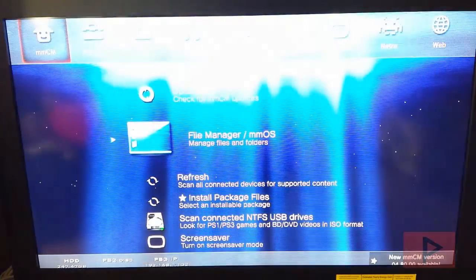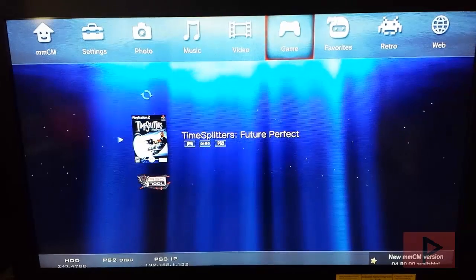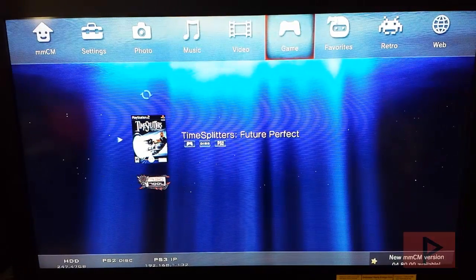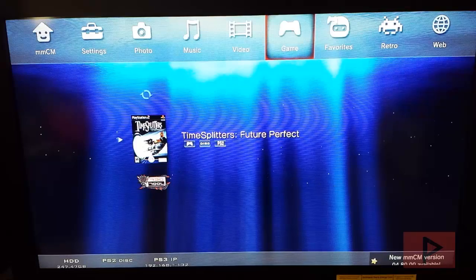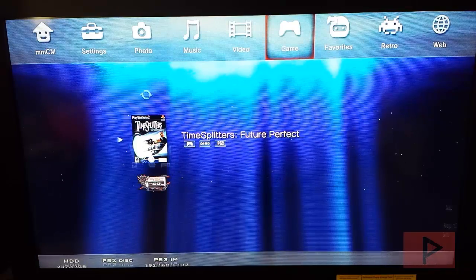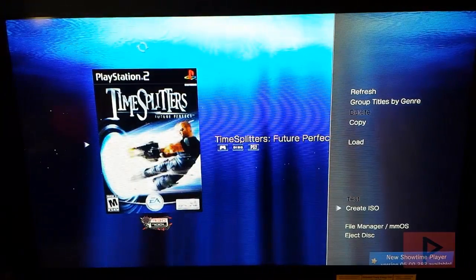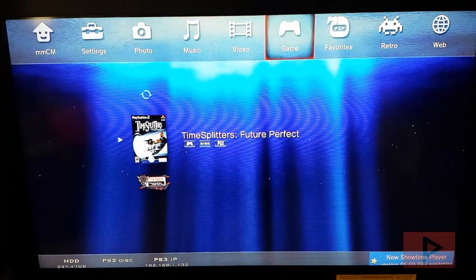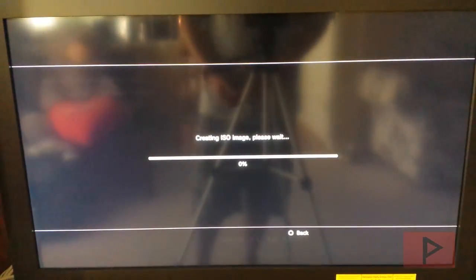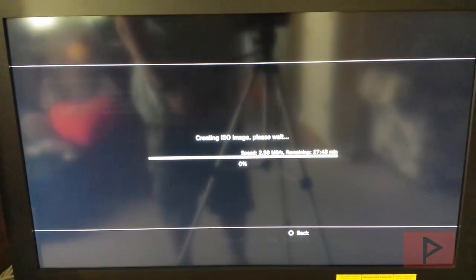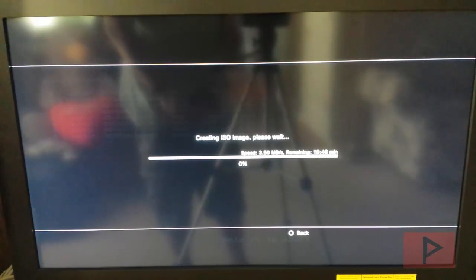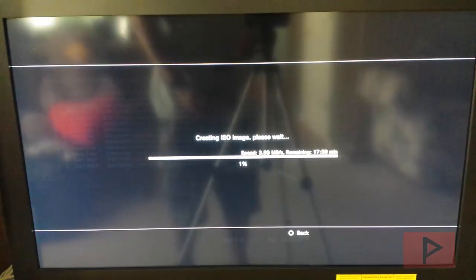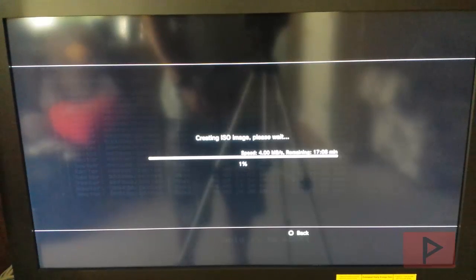It's really simple. We're going to go over to game. I already inserted my disc. We're going to use TimeSplitters Future Perfect as an example. Go ahead, press triangle and say create ISO. It's going to create an ISO and save it on the internal PS3 hard drive under the PS2 ISO folder. It's going to make a Q file, an ISO file, and also a JPEG or cover art file as well if it can detect the cover art.